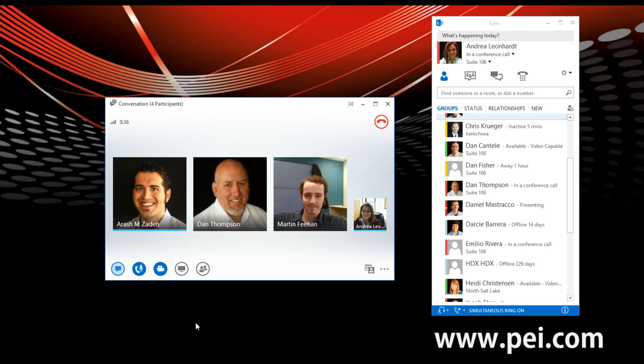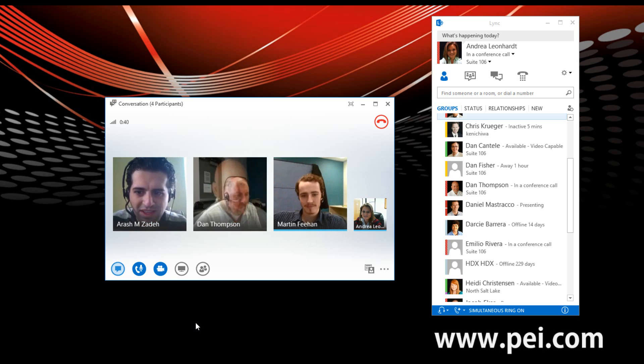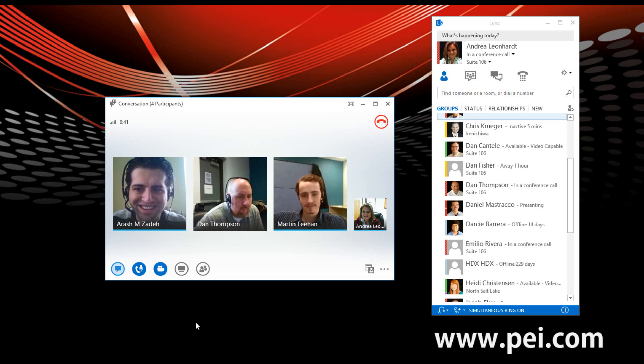Hello, Martin. Hello, Andrea. Hi, Rash. Hello there. Hi, Dan. Good afternoon.